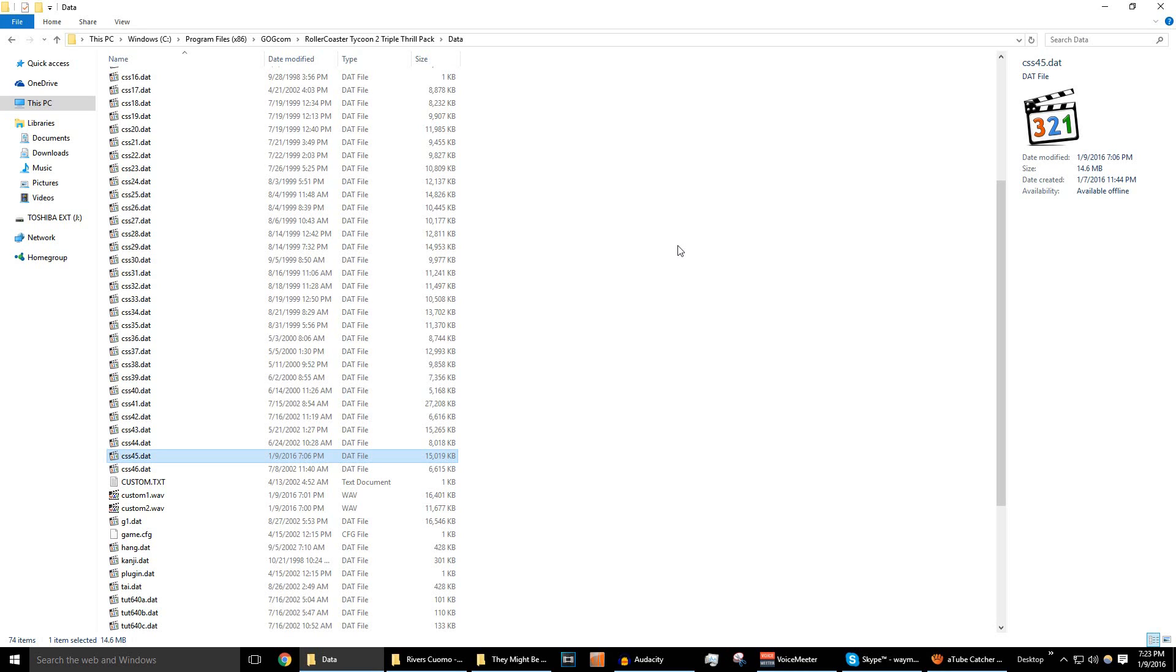So here you have your RollerCoaster Tycoon 2 data folder. I'm using the Triple Thrill Pack, the good old games release, and I'm also using Open RCT2. So I'm not entirely sure if this will work on every single version of RollerCoaster Tycoon 2, it really should, and it might also work in RollerCoaster Tycoon 1, because the music system in that game is very similar to this.